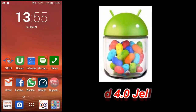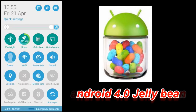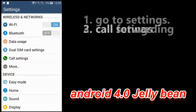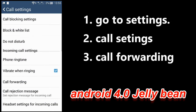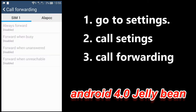Let's see first the Android version 4.0, or the Jelly Bean version. In the Jelly Bean version, it's very simple — you have to go to Settings, then Call Settings, and in Call Settings you get the Call Forwarding option.